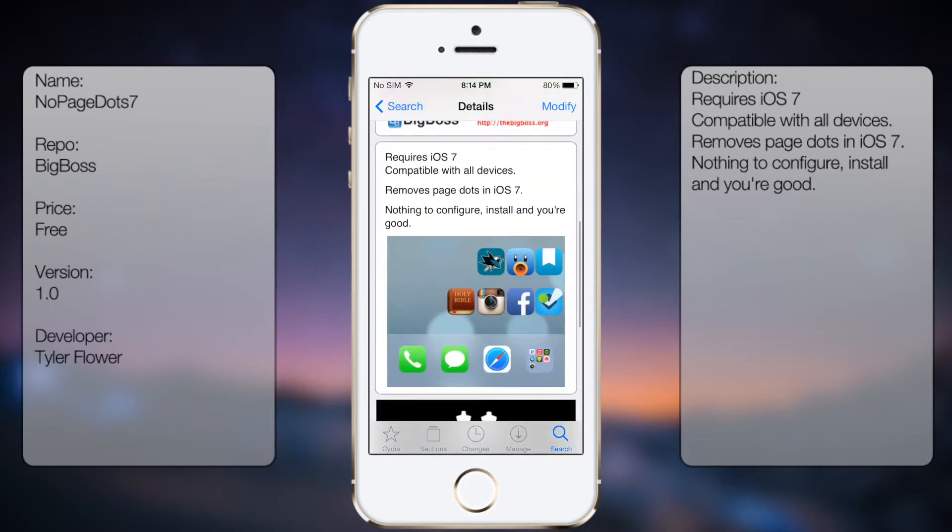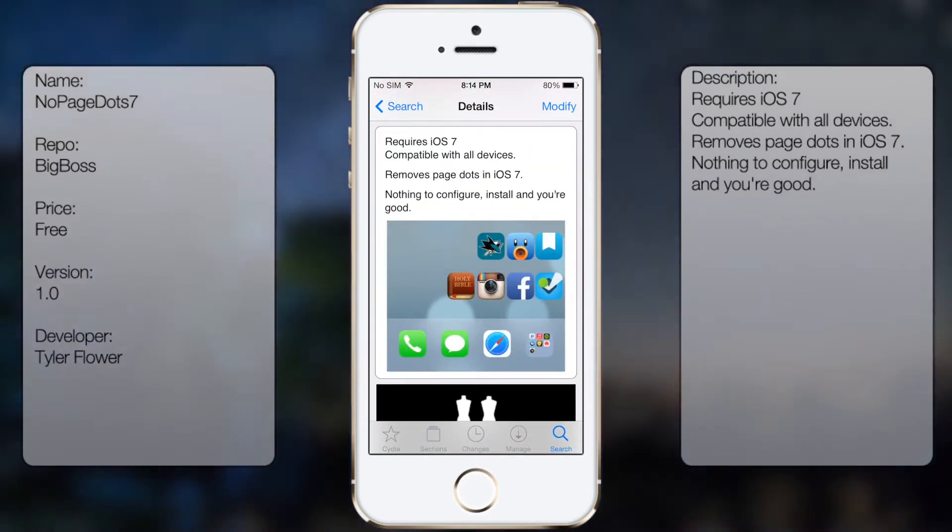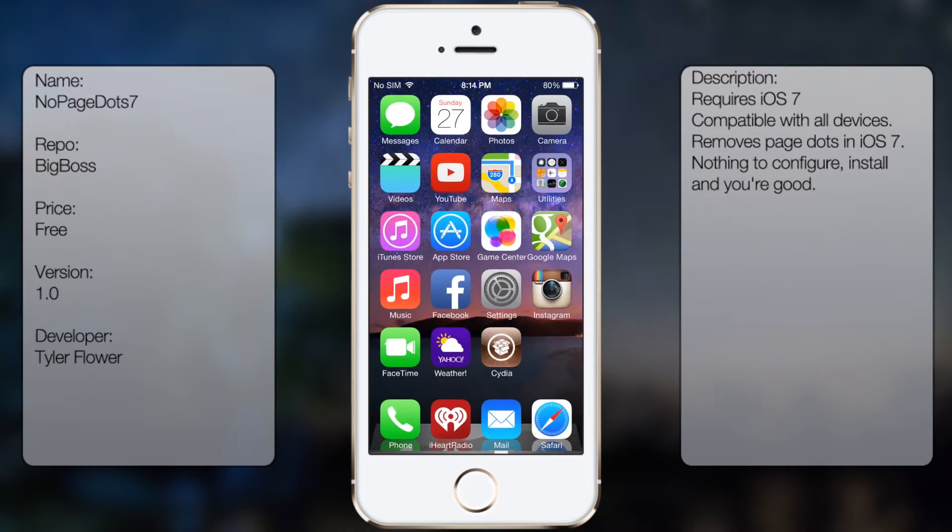You're gonna get a small description as well as a screenshot. But once you have it downloaded and installed, you're pretty much good to go. There are no options to configure, and if you ever wanted to disable it, you'll just go back into Cydia and uninstall it from there.